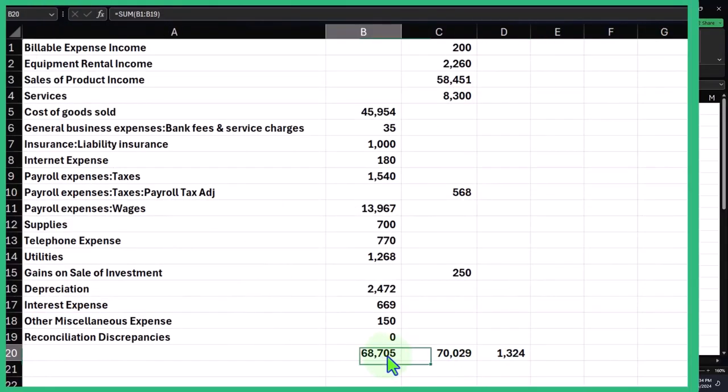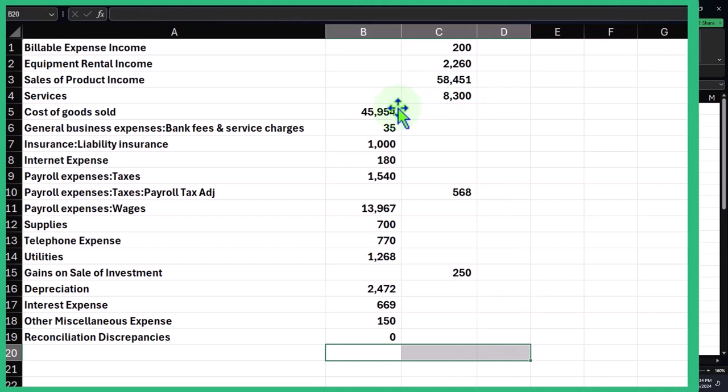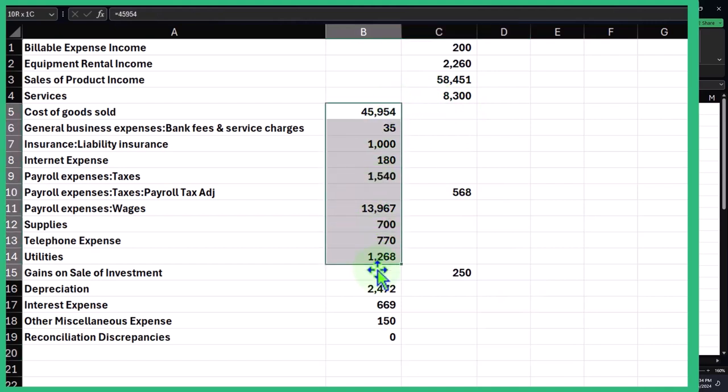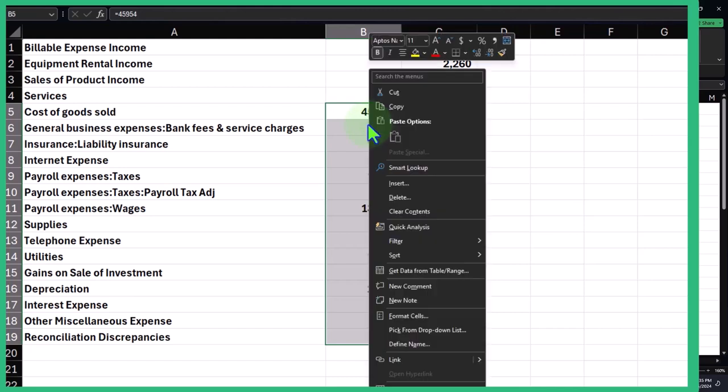Now I'm going to delete that. I don't want it in debit and credit format. I want to make all of my expenses negative numbers so I can see these as negatives and these as positives, and then it'll net out to net income.